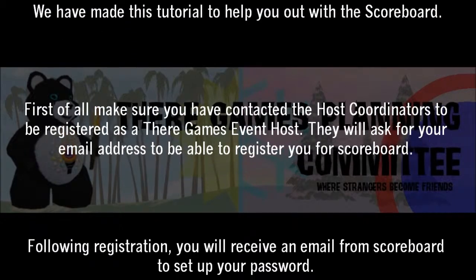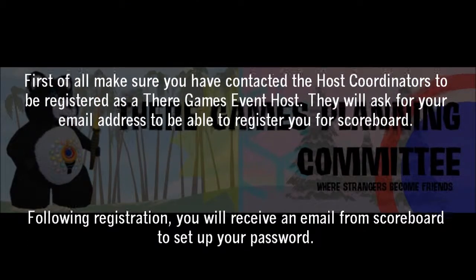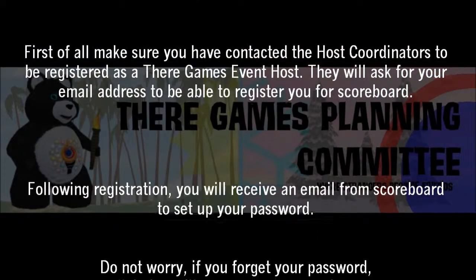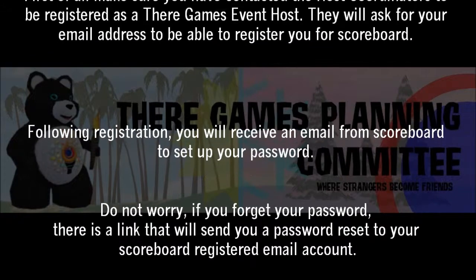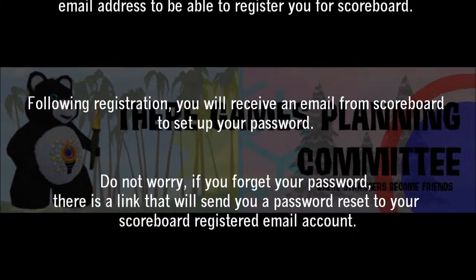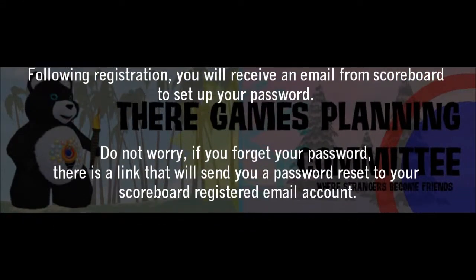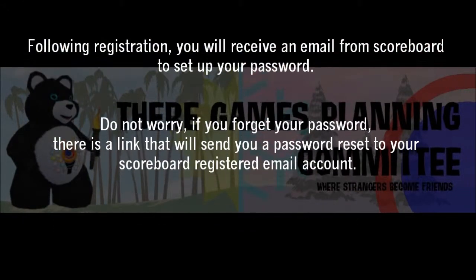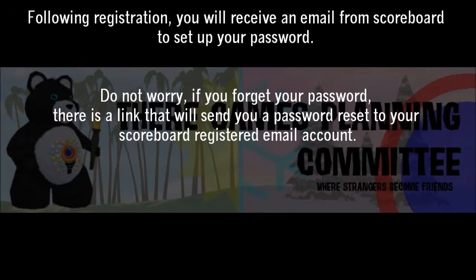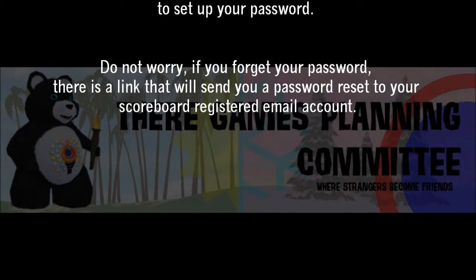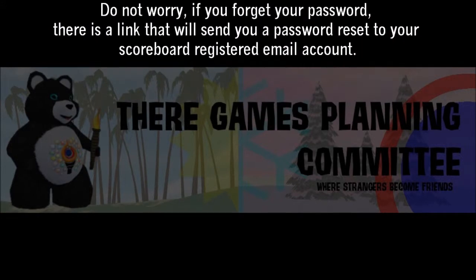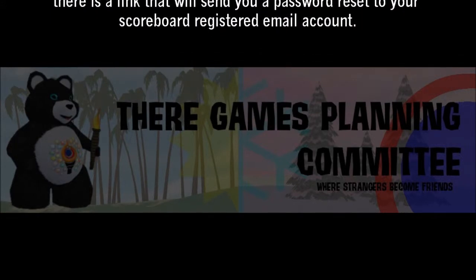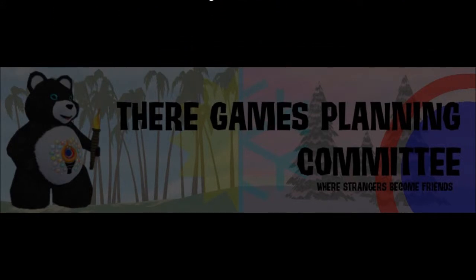They will ask you for your email address to be able to register you for the scoreboard. Following registration, you will receive an email from scoreboard to set up your password. Do not worry if you forget your password — there is a link that will send you a password reset to your scoreboard registered email account.